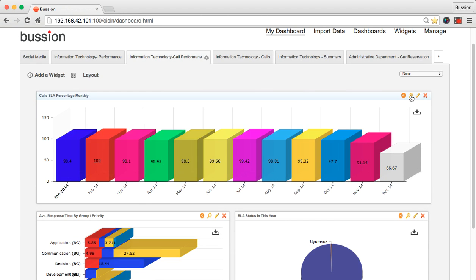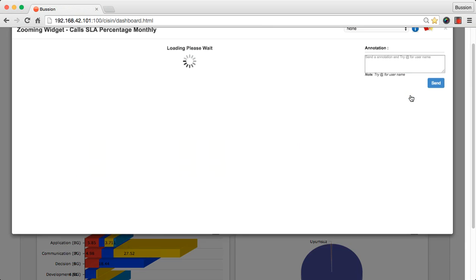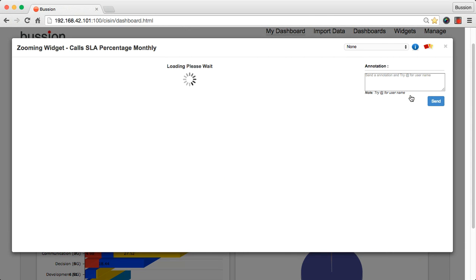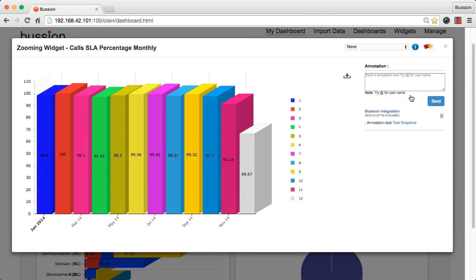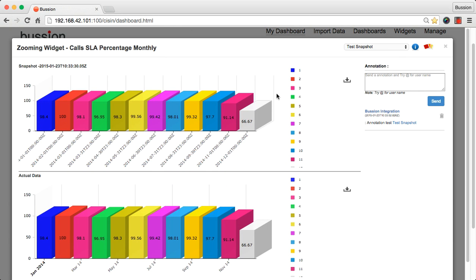Zoom in button helps you to work with the widget in an enlarged screen. You can also view the annotations and snapshots to collaborate with your colleagues.